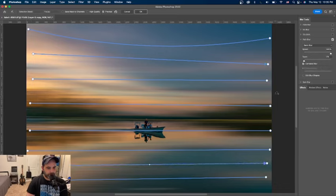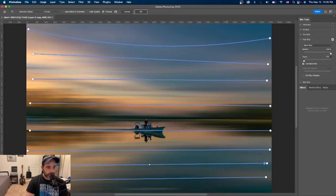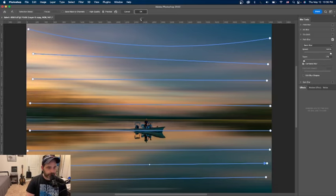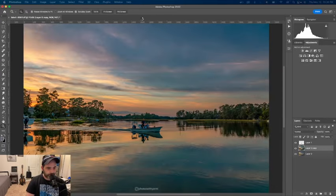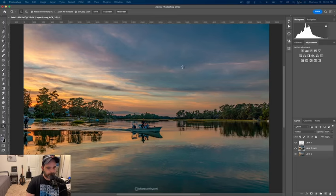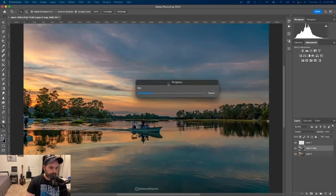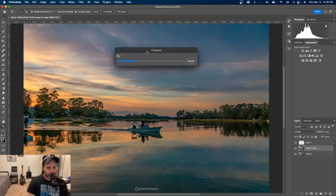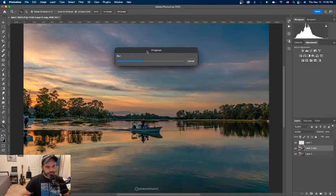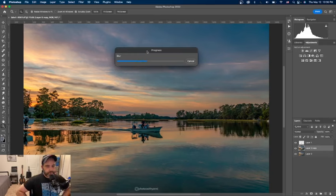Personally, I like to overdo it, but once we're happy and satisfied with the end result, we hit OK. It's going to take a second. There should be a progress bar, and by the time it's done we should have our final result.